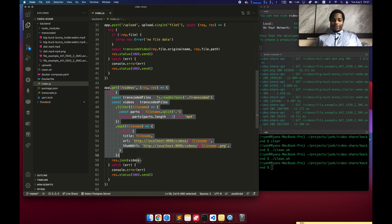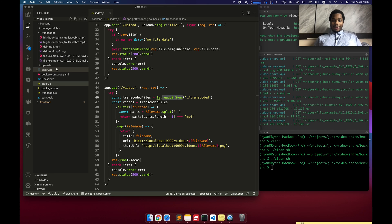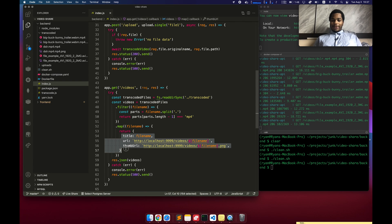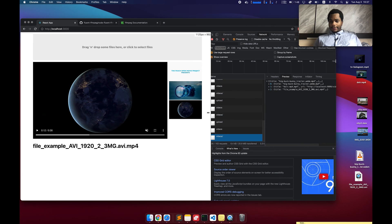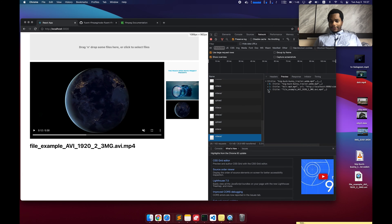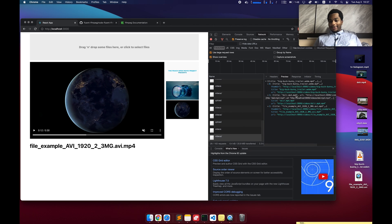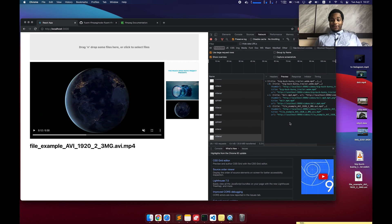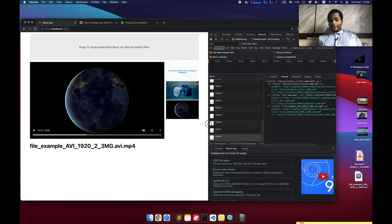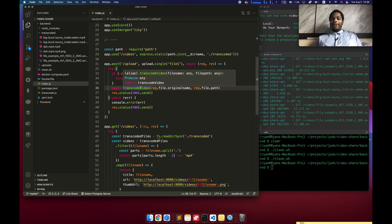I have this other endpoint called videos, which basically just reads all the files in this transcoded directory and returns a nicely formatted list of videos, which I could actually show you. So here's what that videos payload actually looks like. It gives us the URL, the title, and then the thumbnail URL. It pretty much just generates all of this from the original file name. There's nothing magical going on. There's no database, no persistent storage aside from the actual files being uploaded.